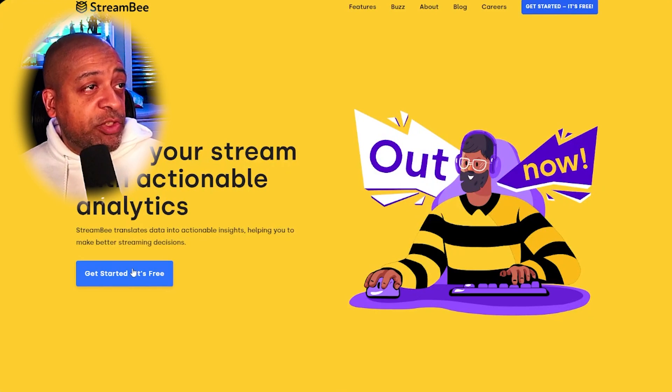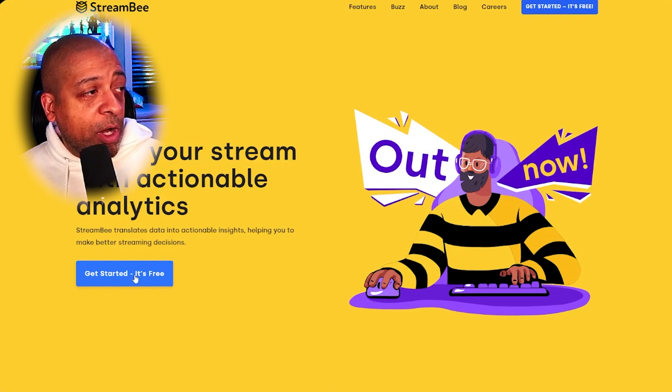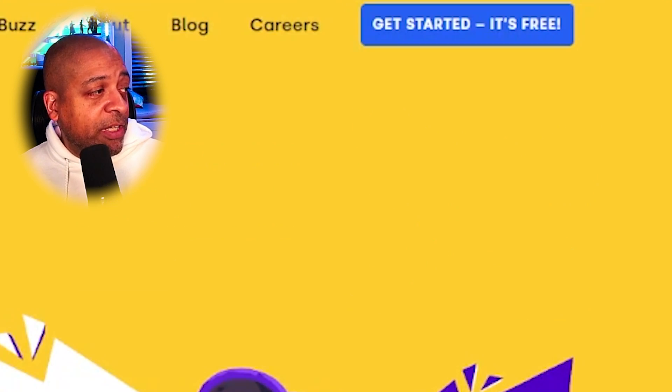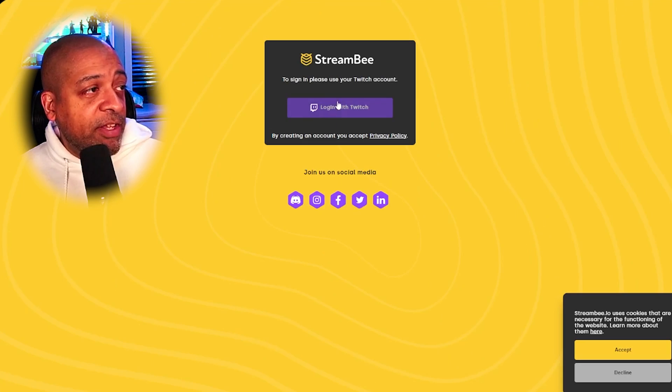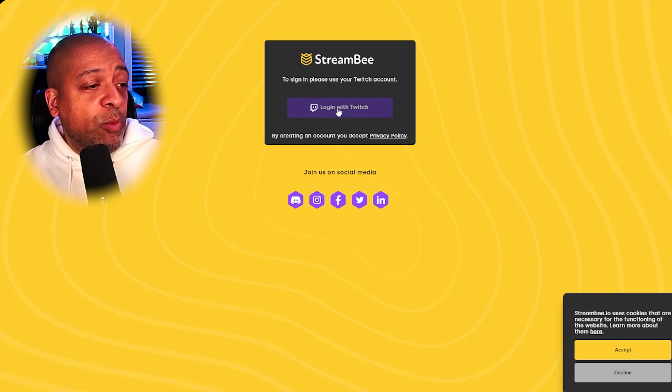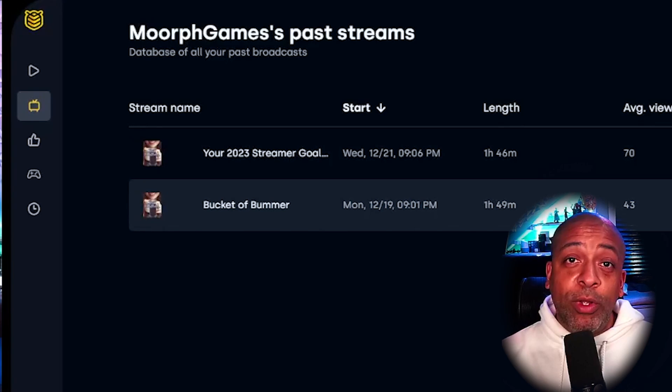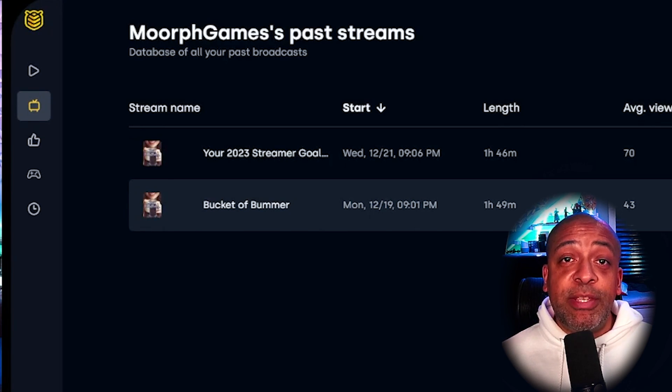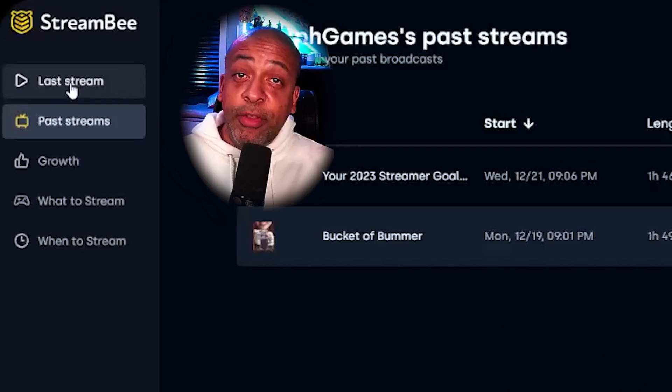Getting started with StreamBee is actually pretty easy. On the main page, you want to click Get Started and then log in with your Twitch. StreamBee will start tracking your Twitch data as soon as you sign up and after your next stream. So when you first go in there, you won't see any data — you have to start streaming first. Once streams start recording in StreamBee, you will see them listed on the dashboard as soon as you go in.